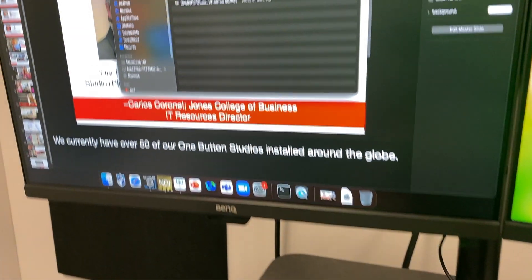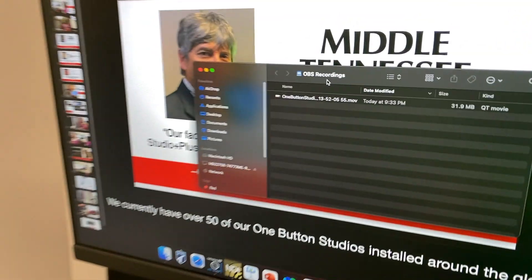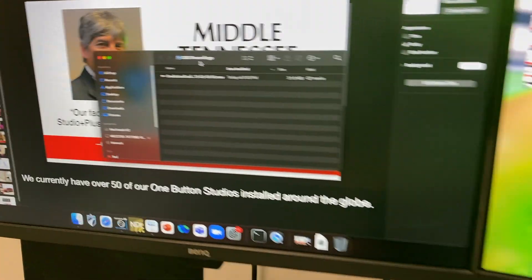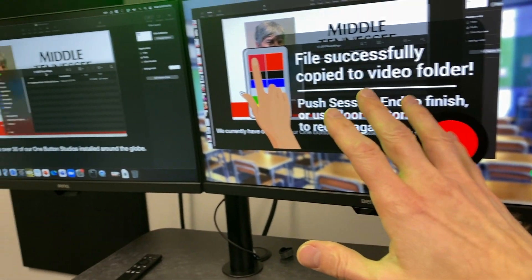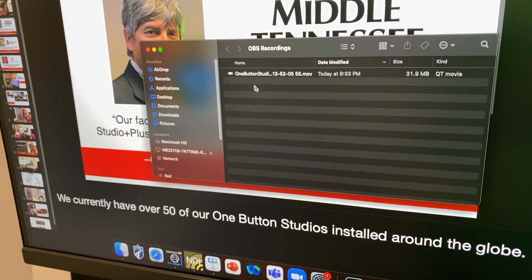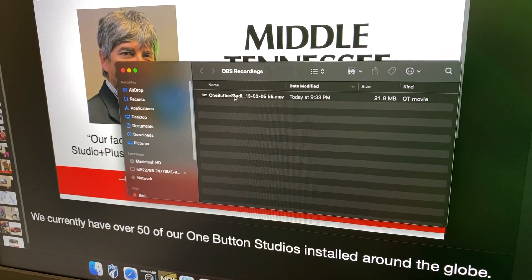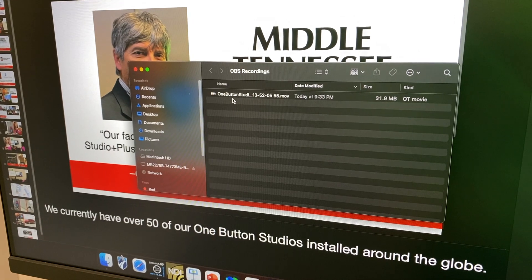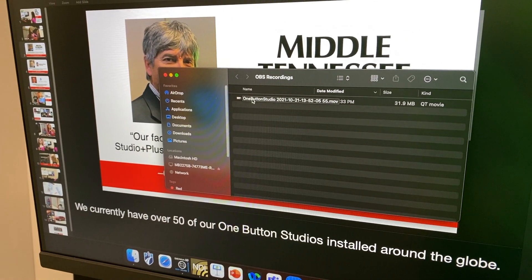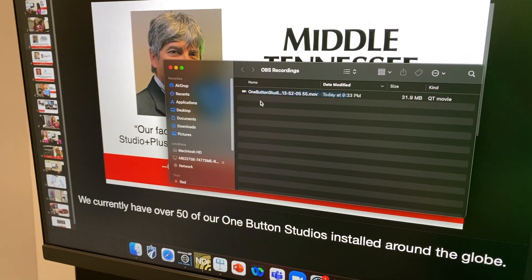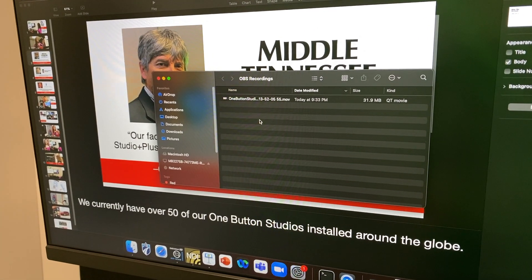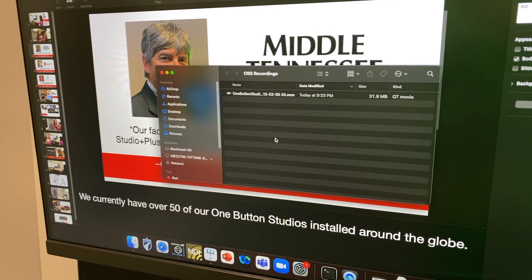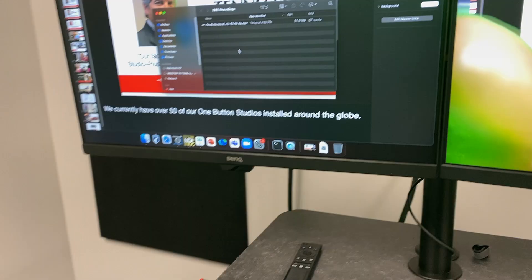So here's our recordings folder. This is actually a copy. The original file is kept on the recording Mac here as a backup for a couple of weeks before it gets overwritten. But this is the file that was just recorded here. And so this can now just be dragged and dropped into, in this case, they're using OneDrive. They would just log into their OneDrive and drag and drop it in there. And of course it could go into any other system as well.